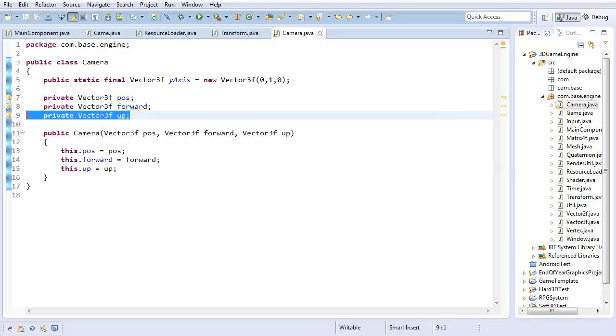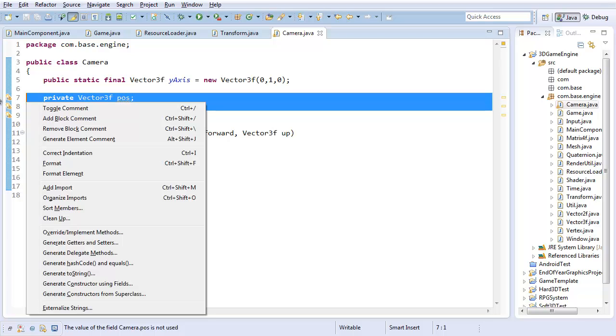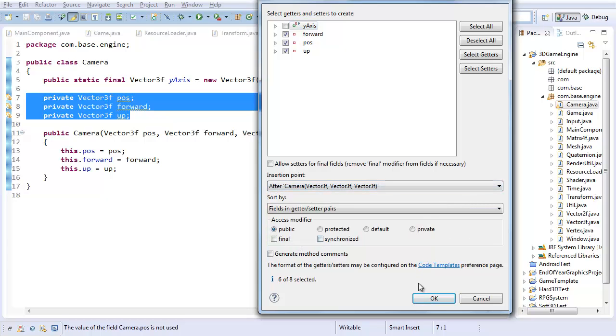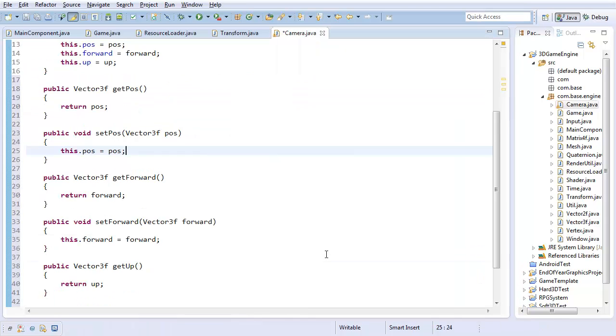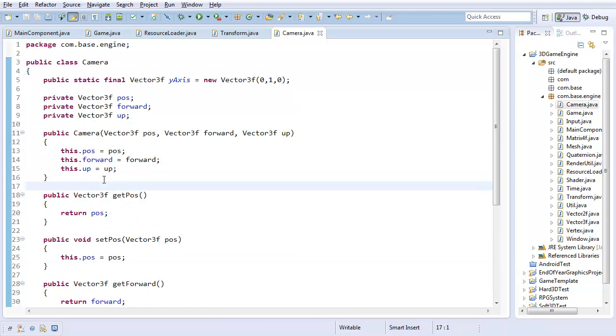Now that we have all our data, one final thing we want to do before we actually write the useful code is generate getters and setters. So, I don't need getters and setters for the y-axis, but insert them all at the end. Okay, cool. And that's pretty much all the data for the class.